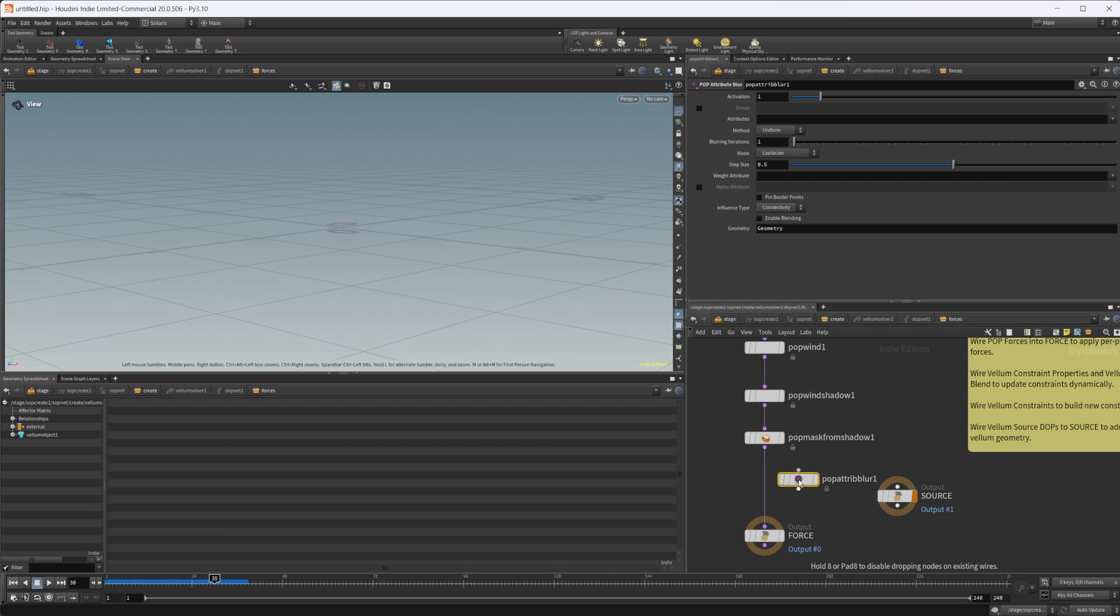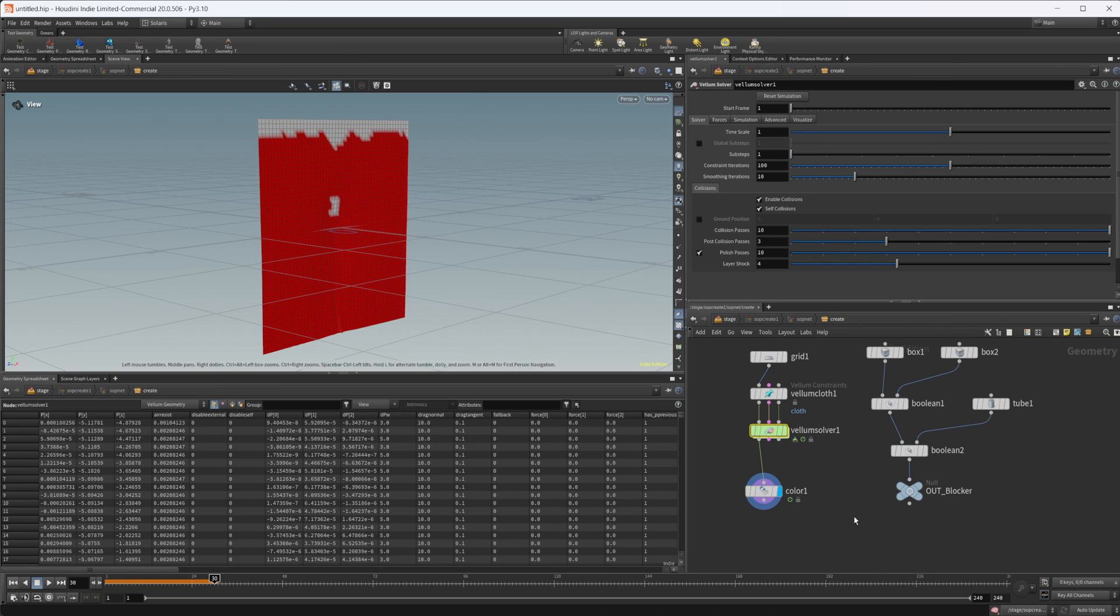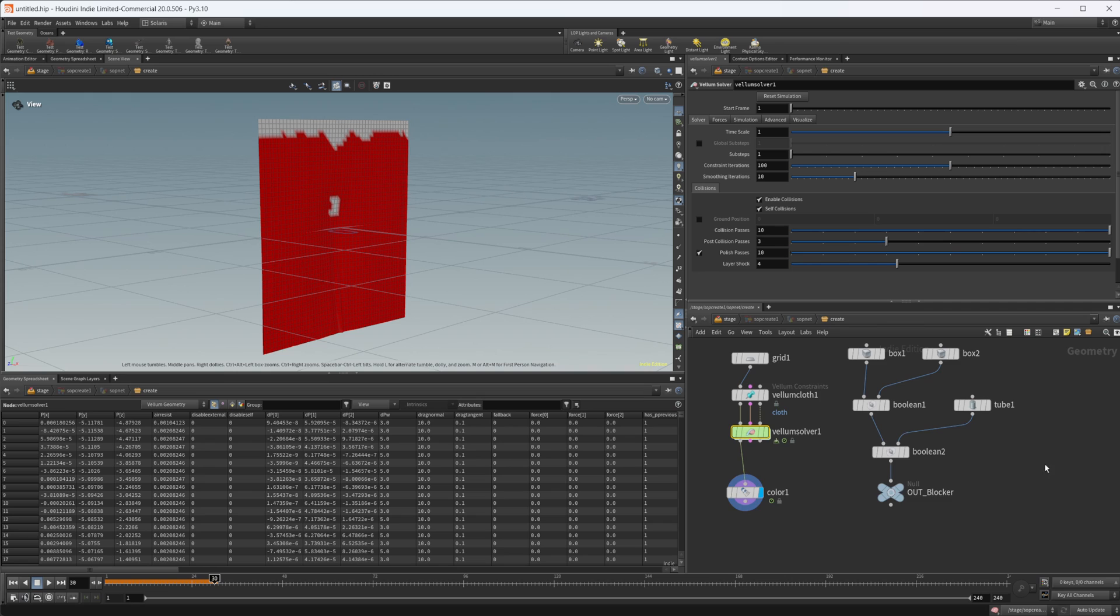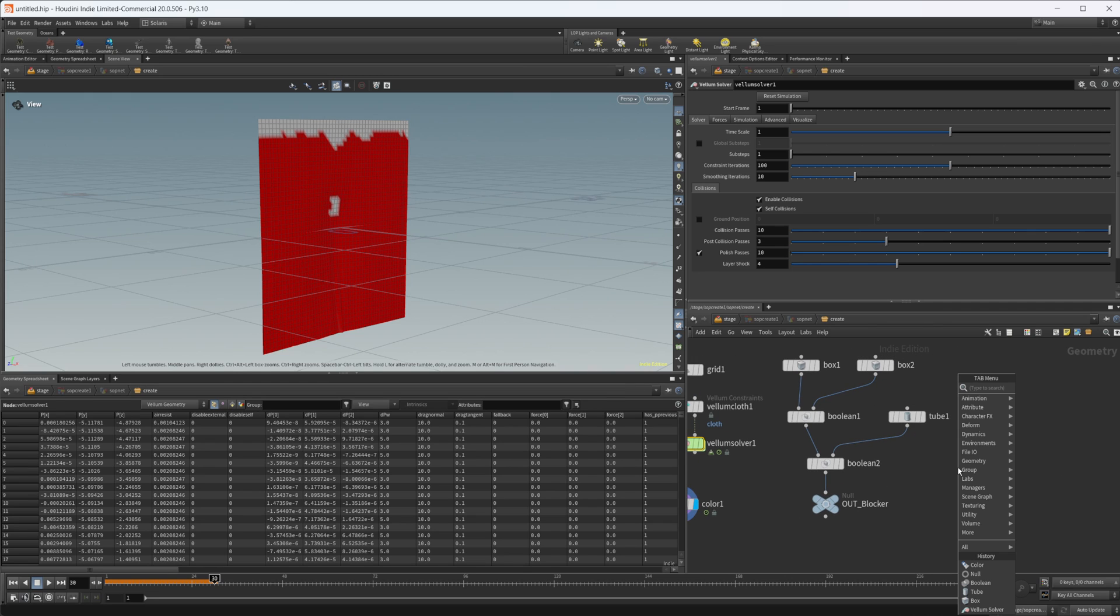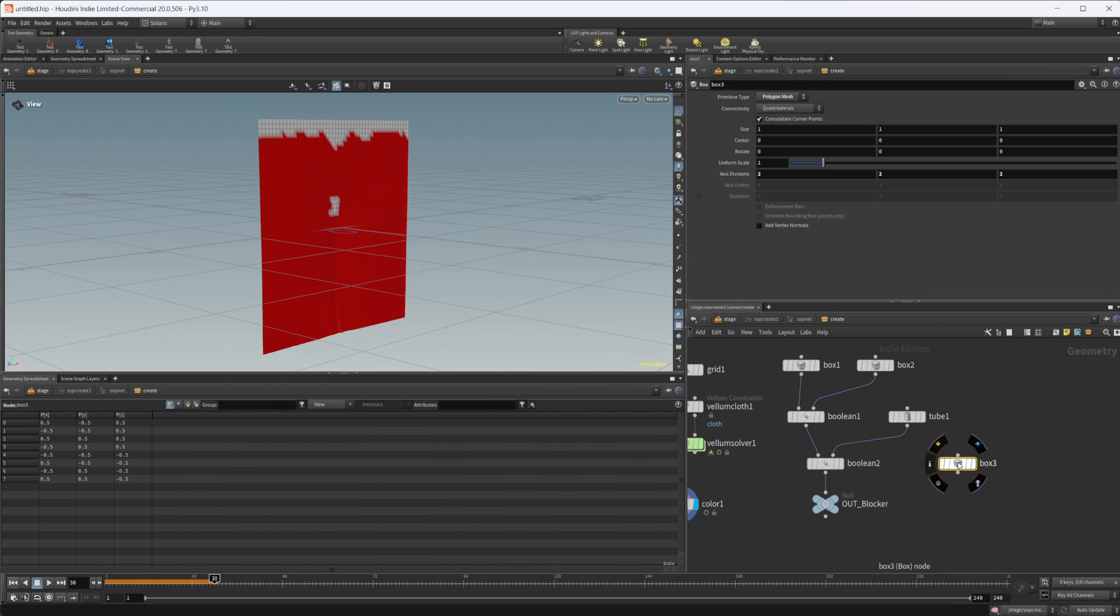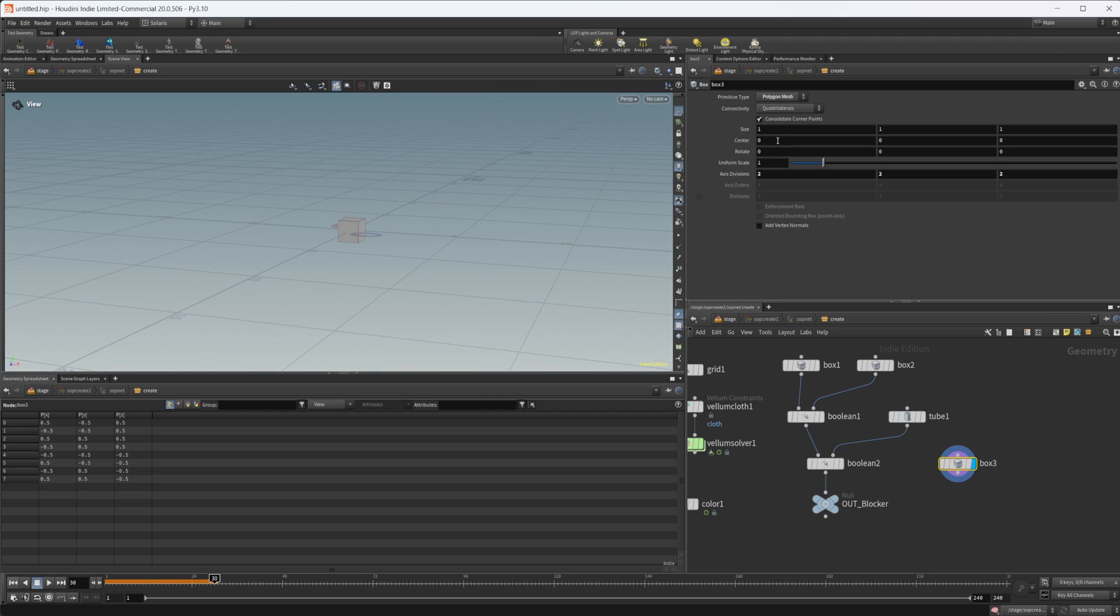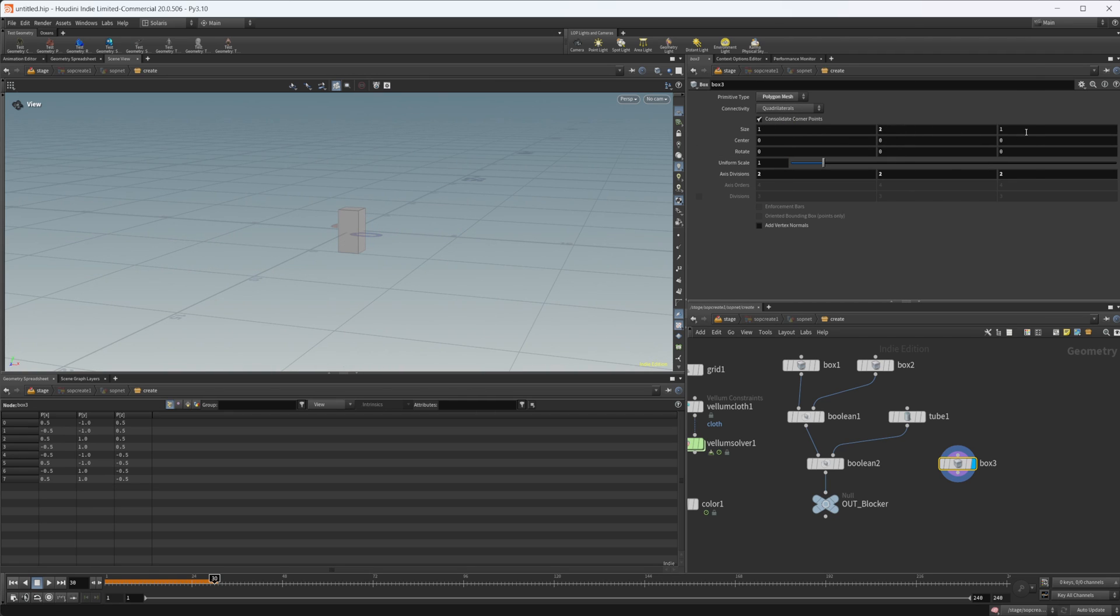But then there's also another node that goes along with this, which is the pop attribute blur. So we can now blur attributes in pops. Let's just set that to mask. And before we really blur it out, let's go and create a new box. We're going to leave this kind of the same size, we'll maybe make it a little bit bigger like that.